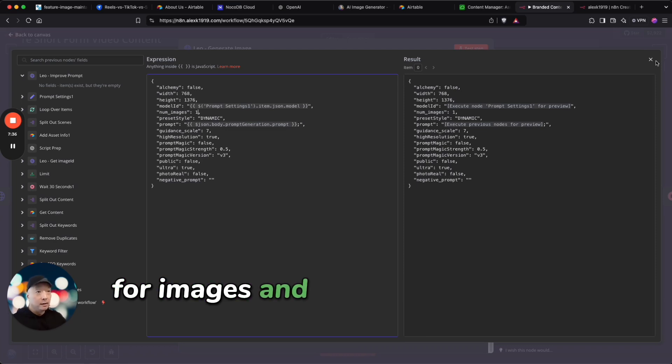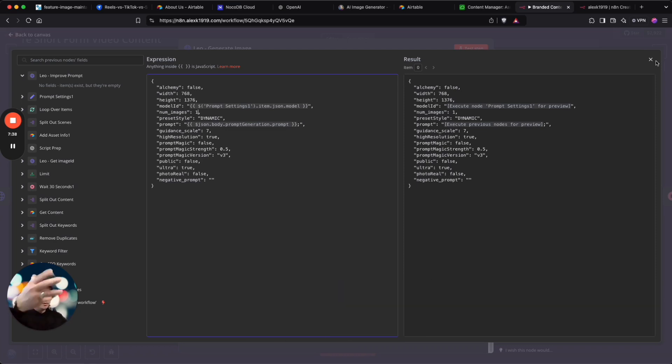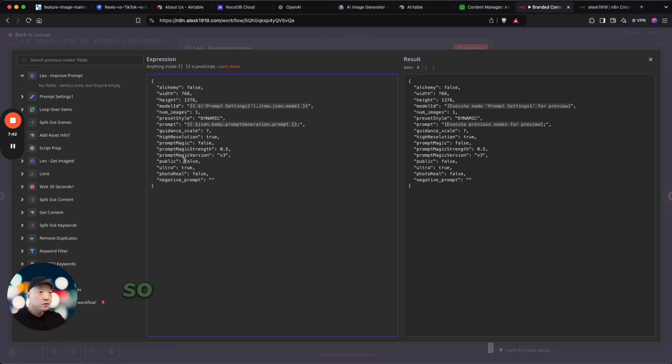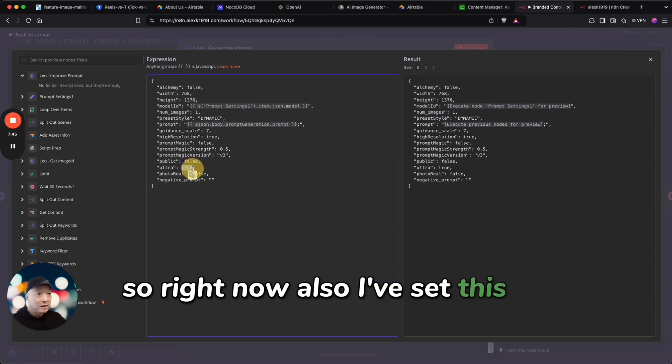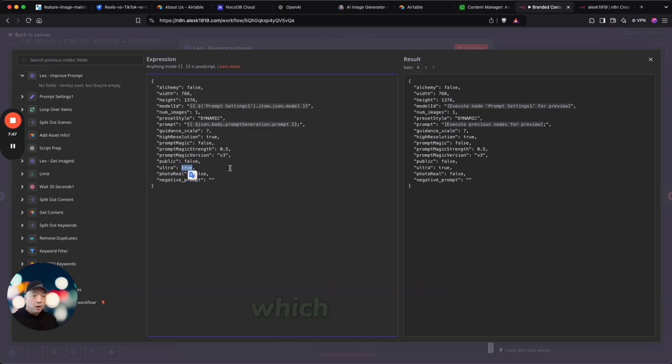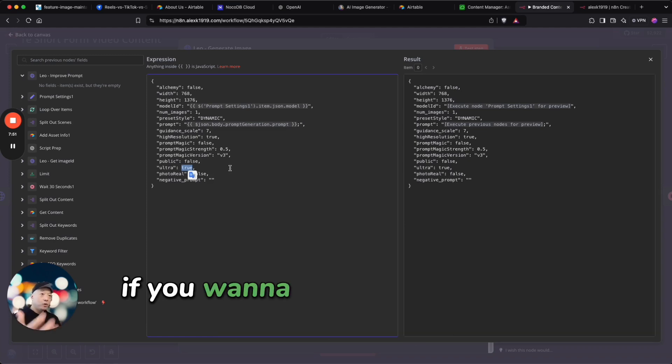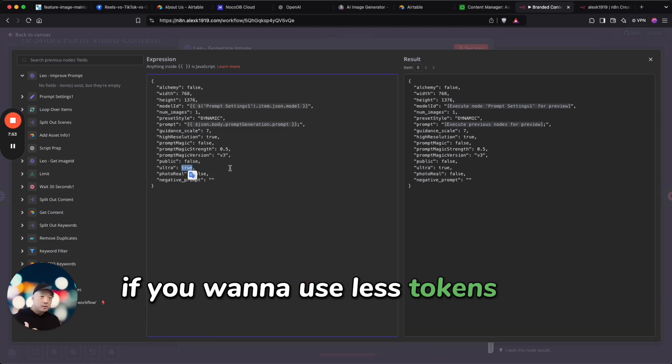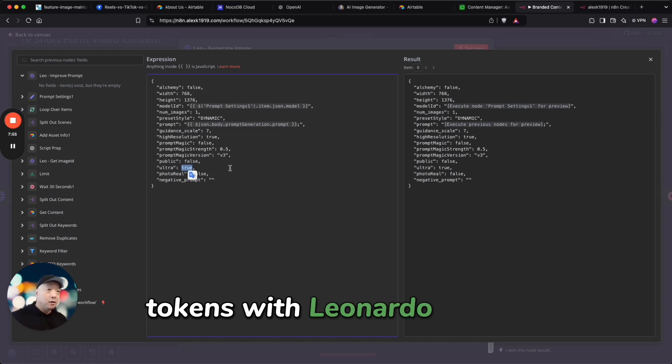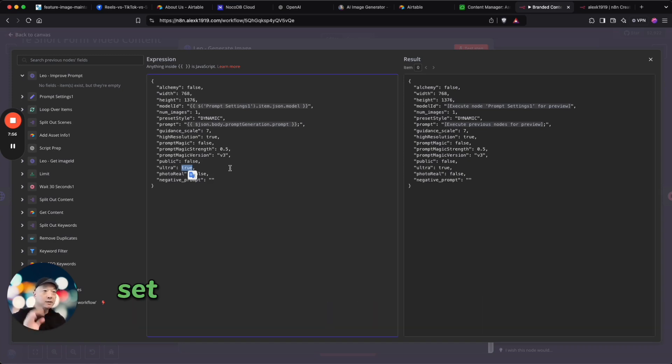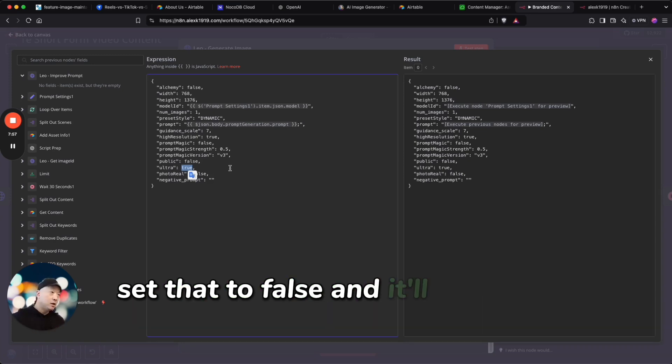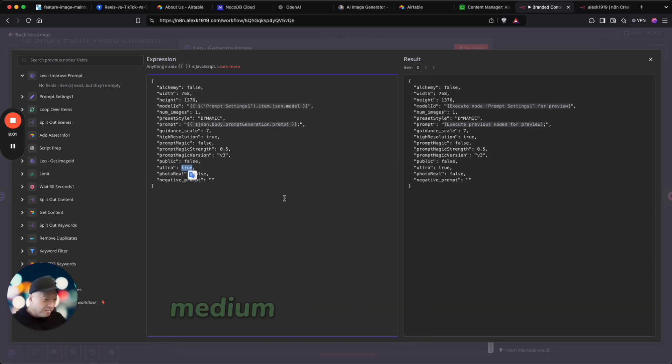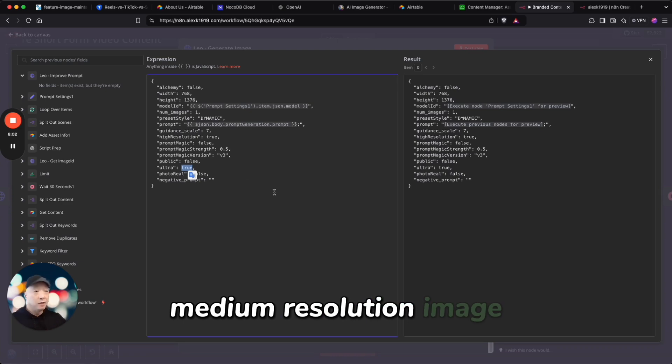So right now also I've set this to ultra true, which means you're going to get higher resolution images. If you want to use less tokens for the API tokens with Leonardo.AI, set that to false and it'll just give you base level medium resolution image. But I've defaulted to the higher resolution images.